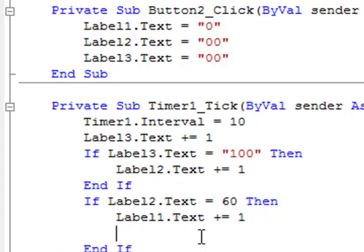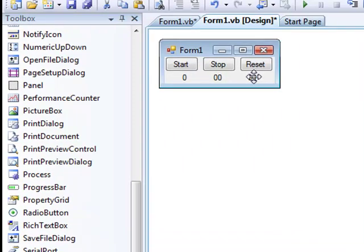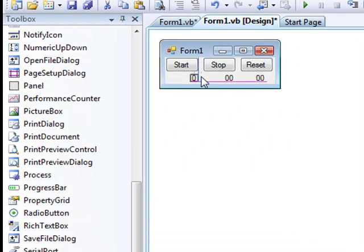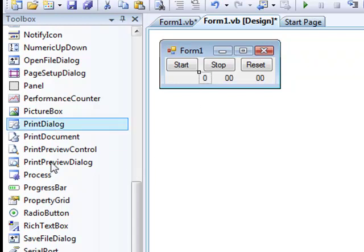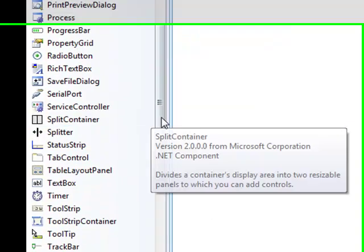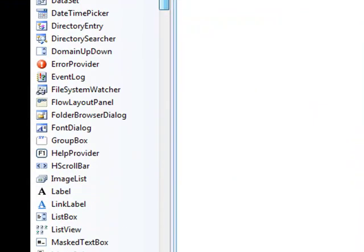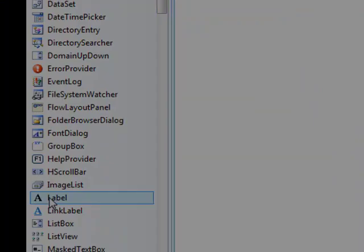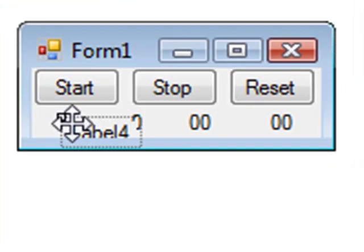So there, and then if you do hours, which what would you be timing with this, but I'll put a fourth label I guess and make that one the hour.